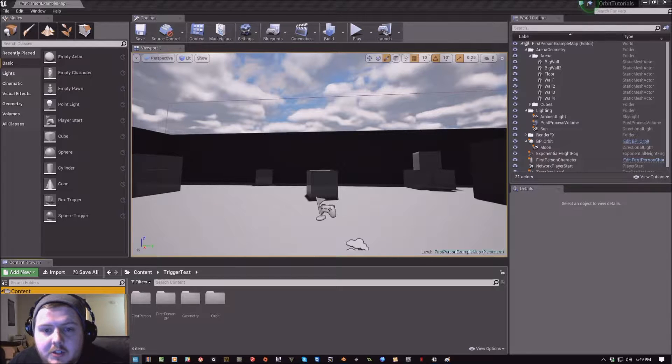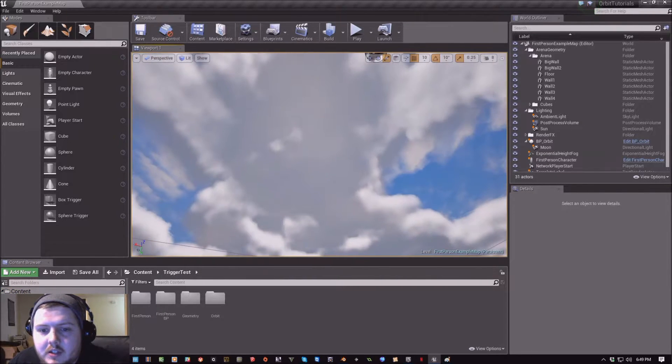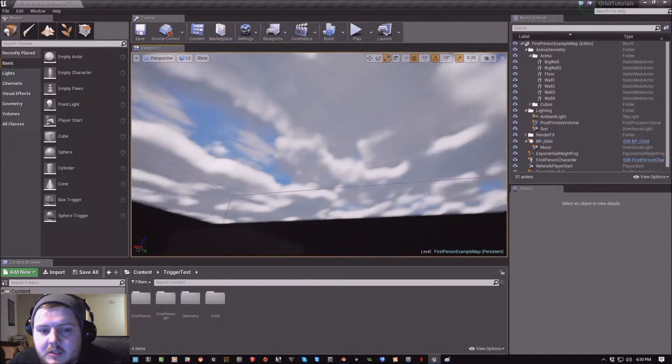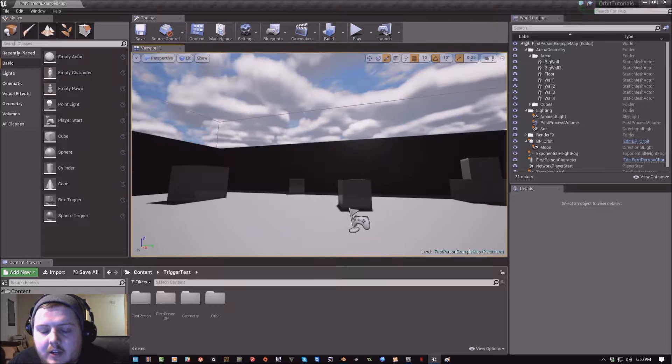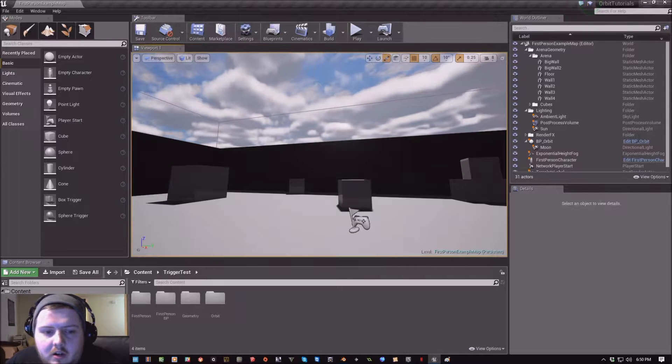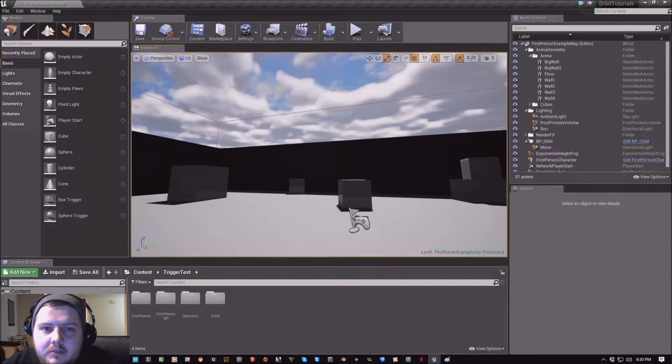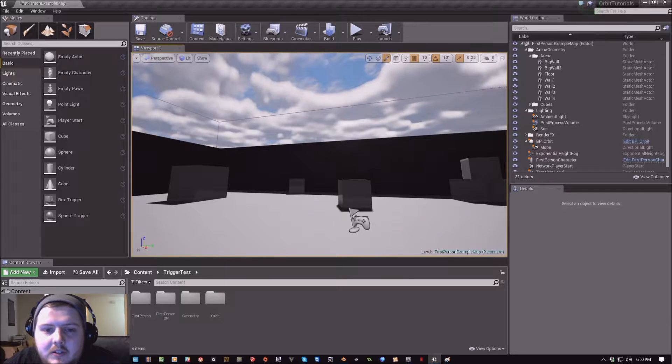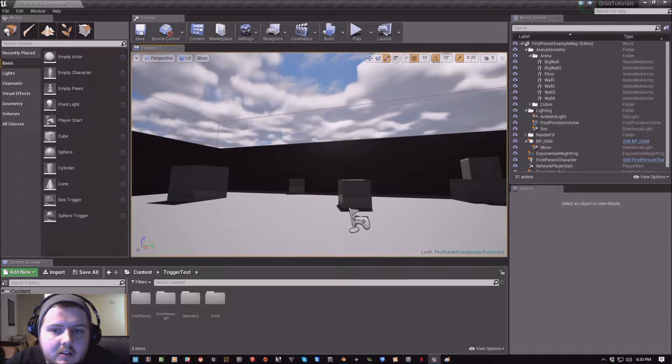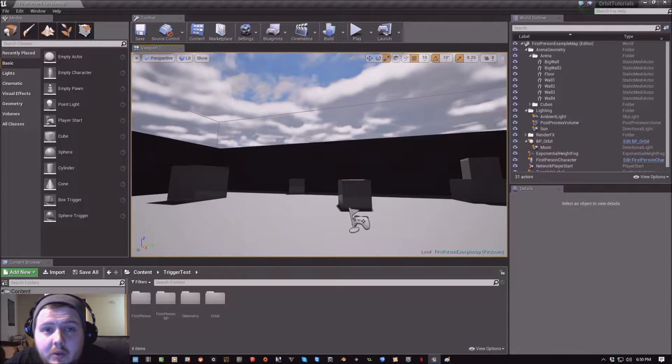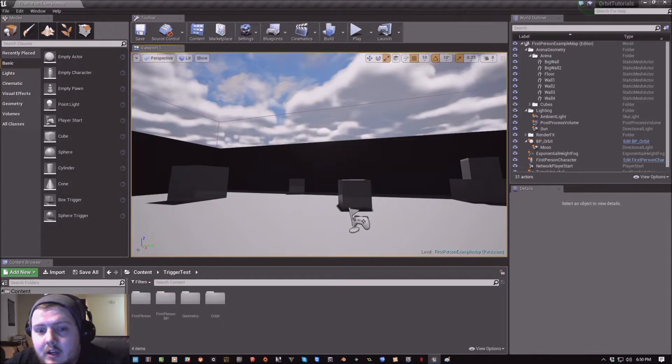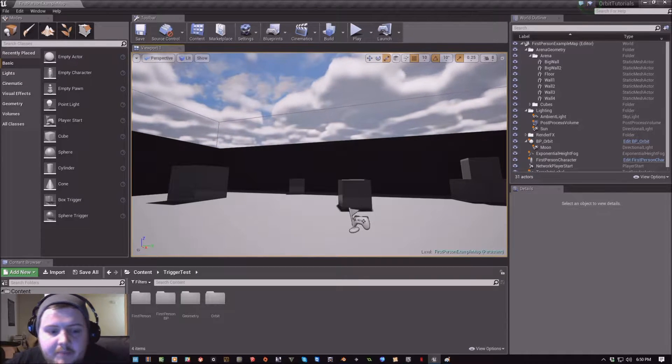What we're going to do is take this scene, which is midday and lightly cloudy, and when our player enters a trigger volume, it's going to set the weather pattern. So it's going to load a weather pattern and set the time all at runtime.